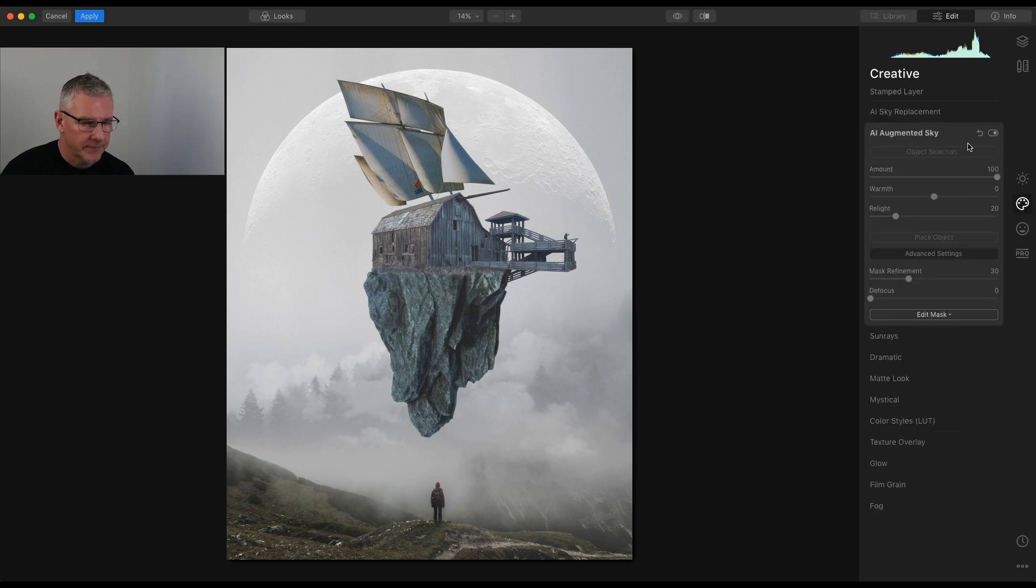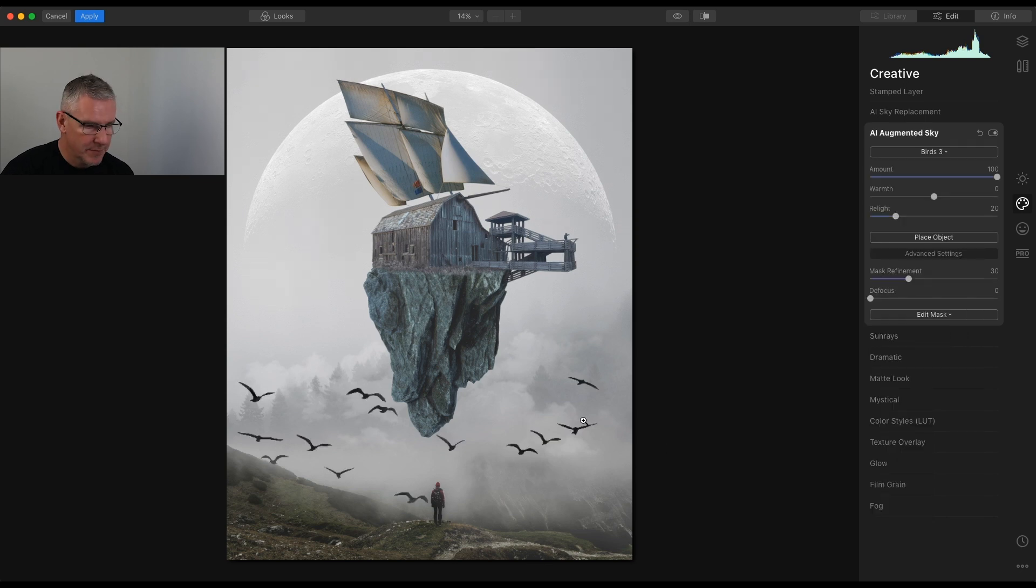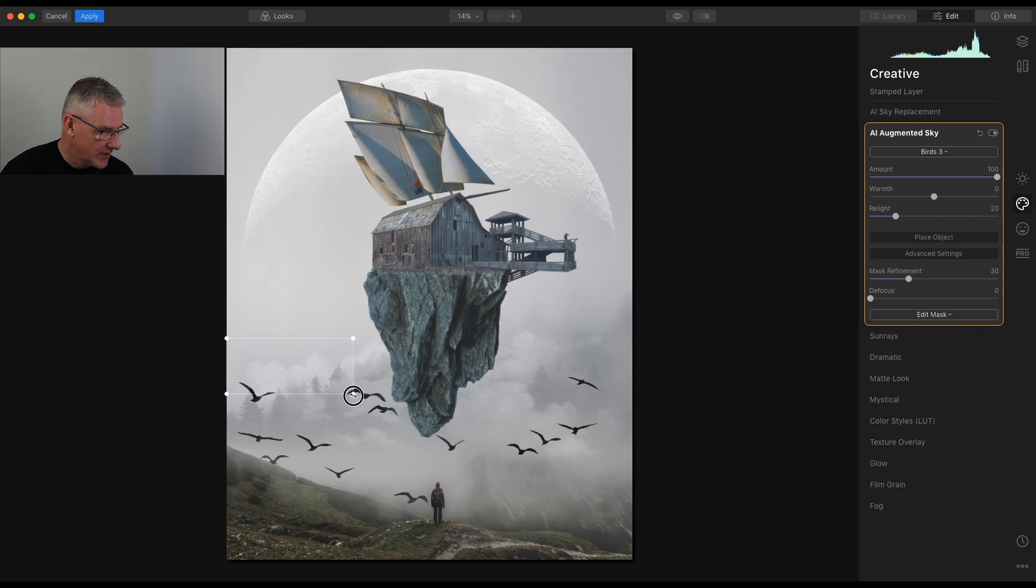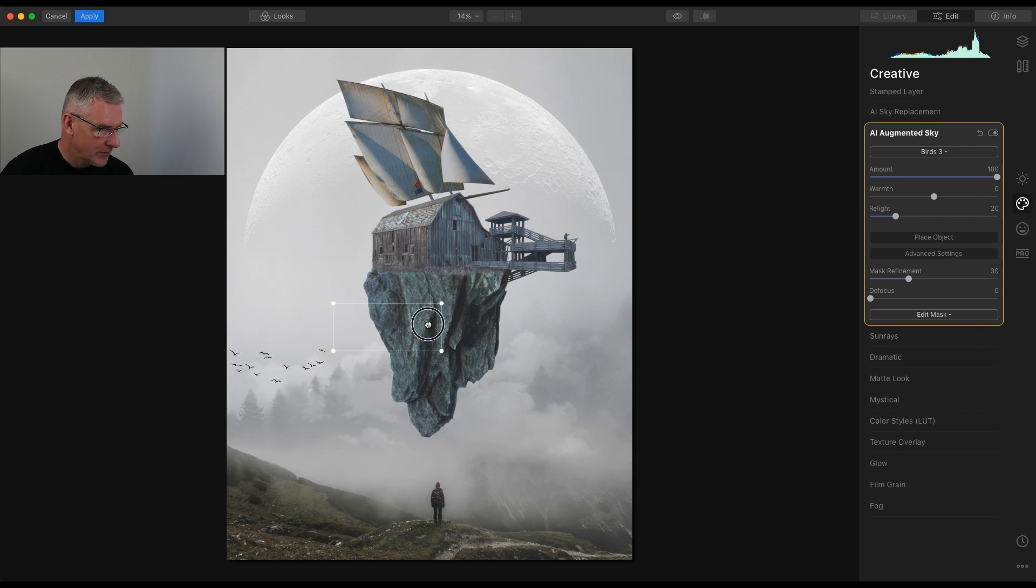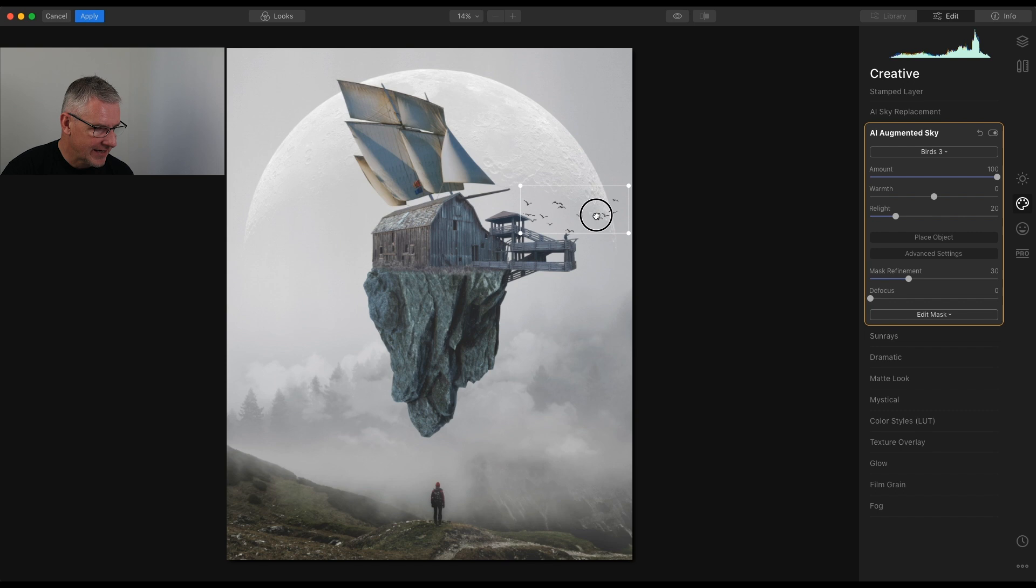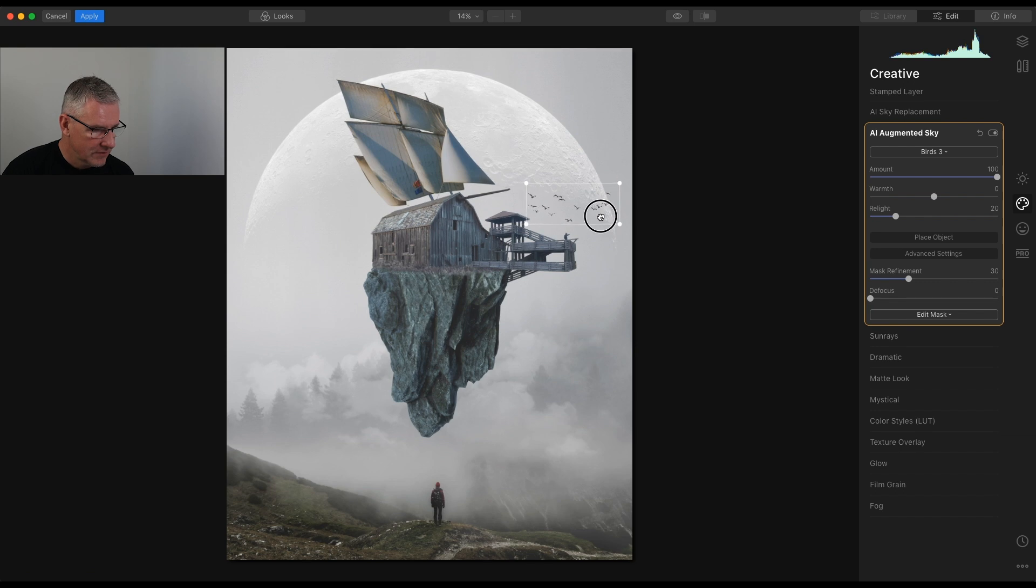Some birds. So we have these birds here and the first thing I'm going to do is place the object. So I'm going to scale that right down in size and I'm going to place the birds around there. Just so that again, they're breaking the moon here. I'm going to take them down in size again just to try and help with scale to around there.